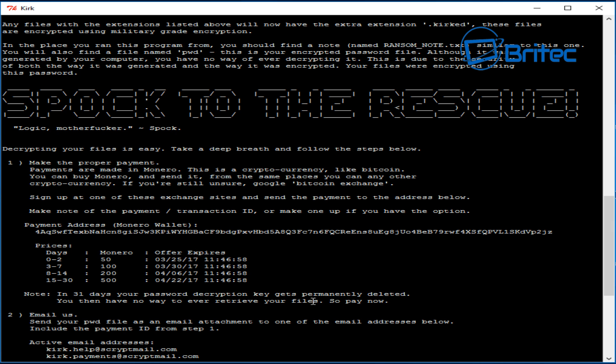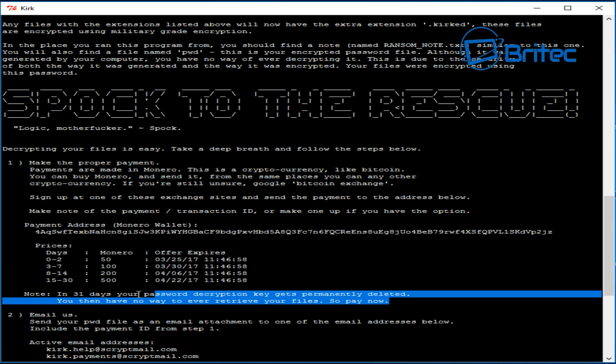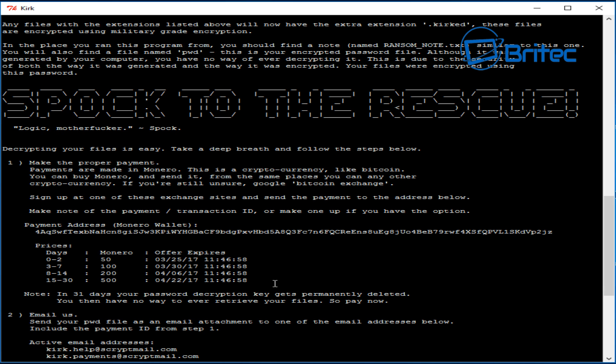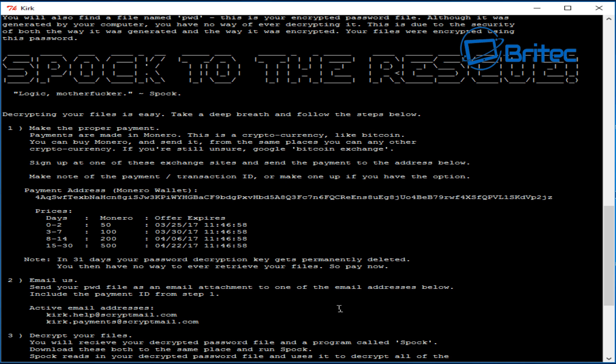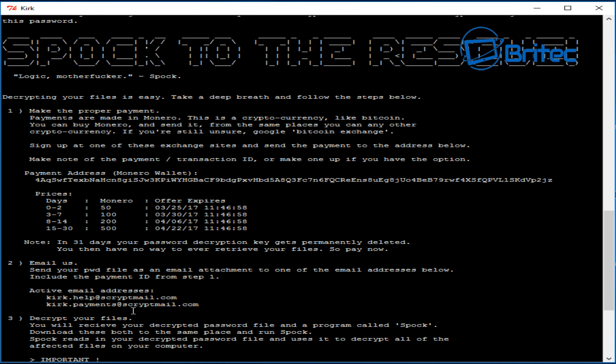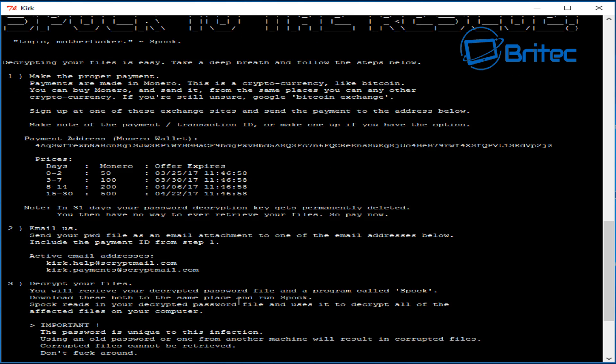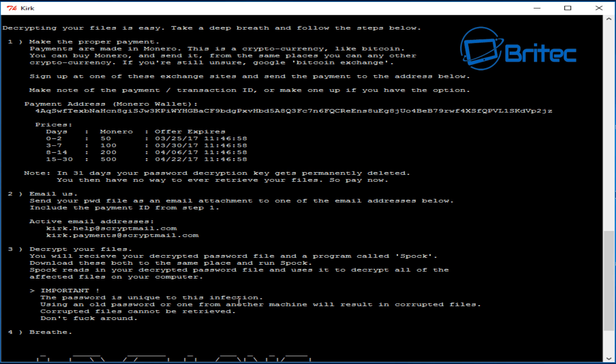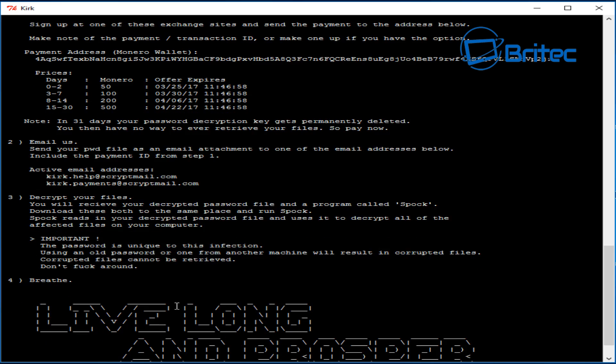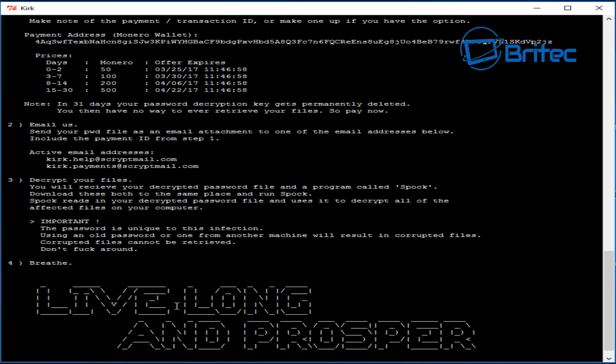Now again you can see here in 31 days your password decryption key gets permanently deleted. If they don't ever release a decryption tool then you're pretty much done for. This is the email address which is active at the moment. Now again I wouldn't advise you to ever pay for this type of scam.